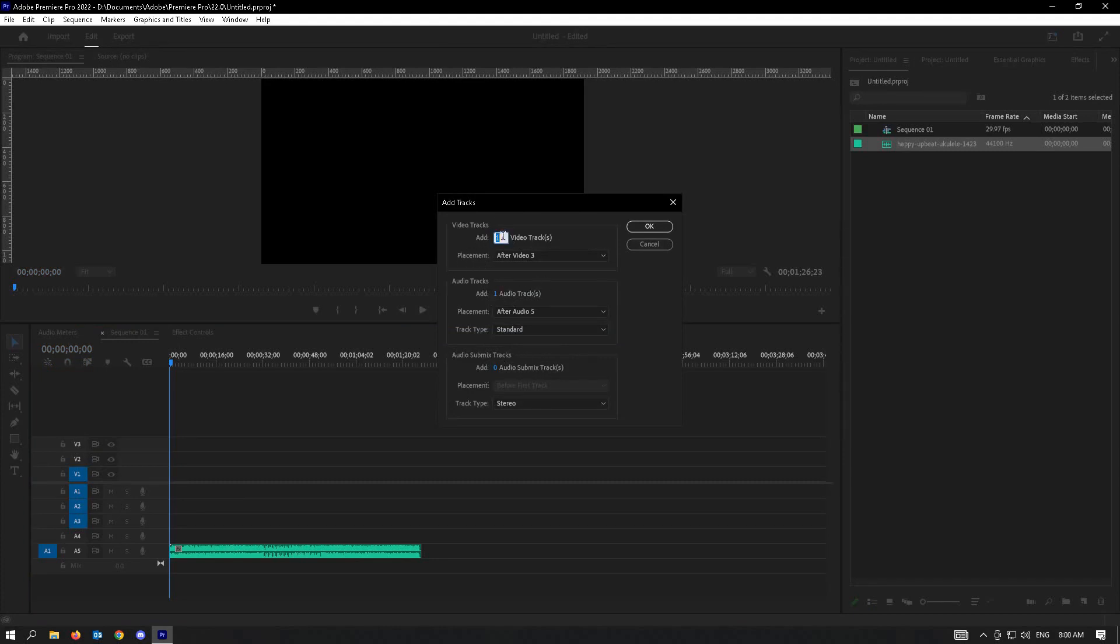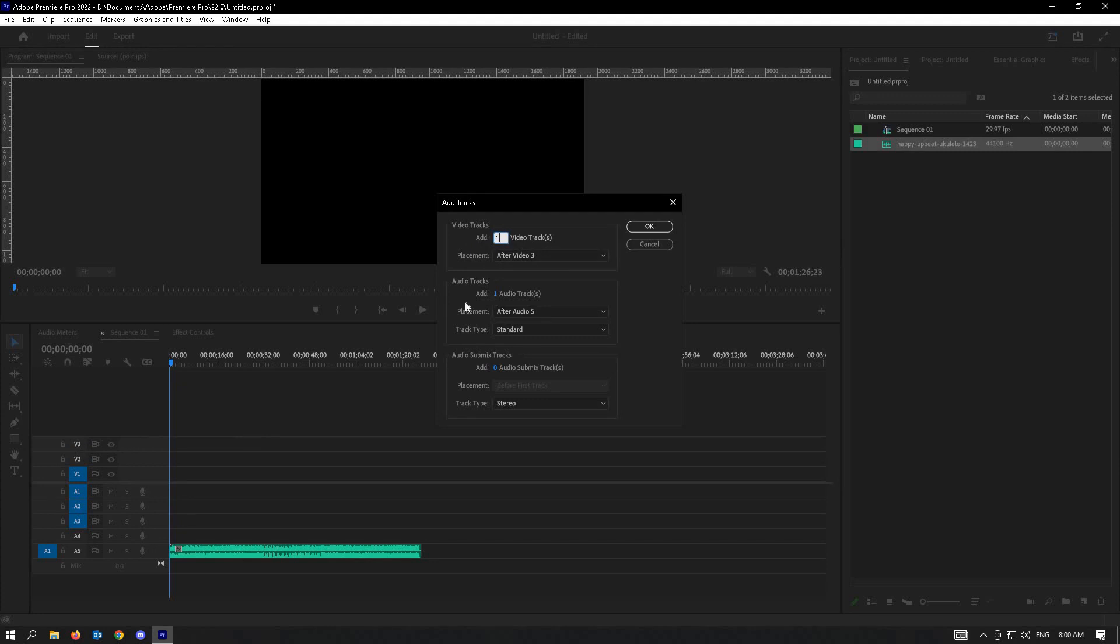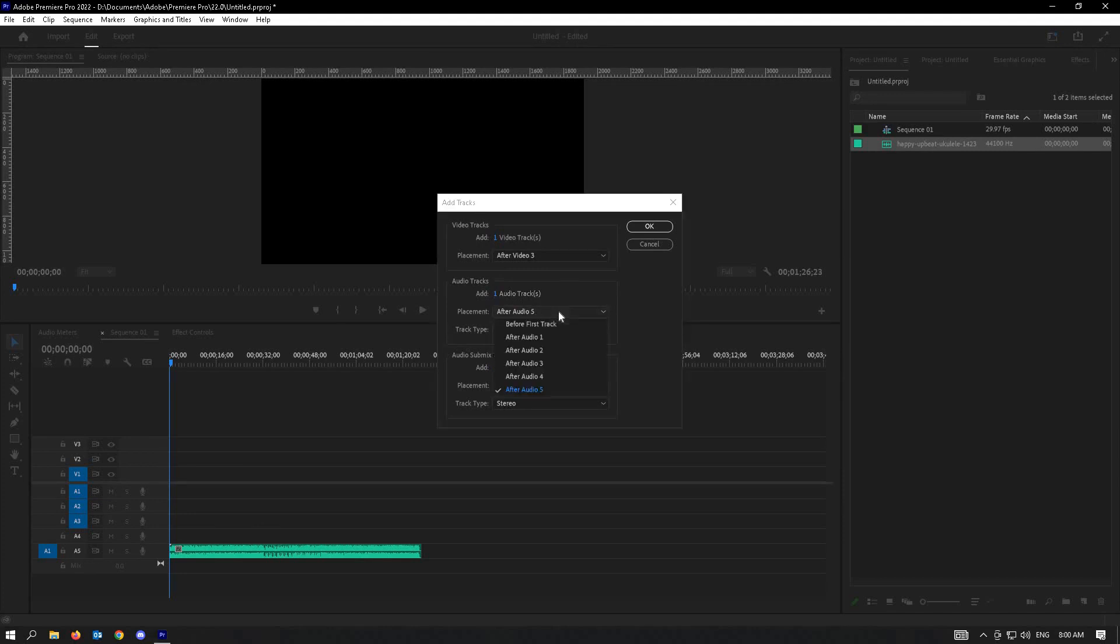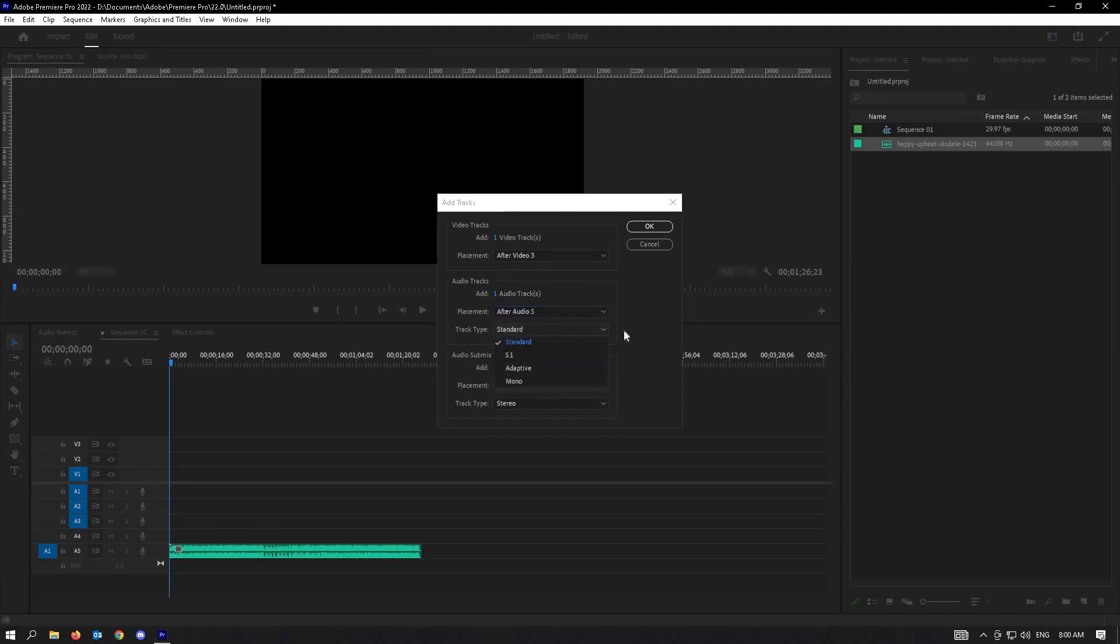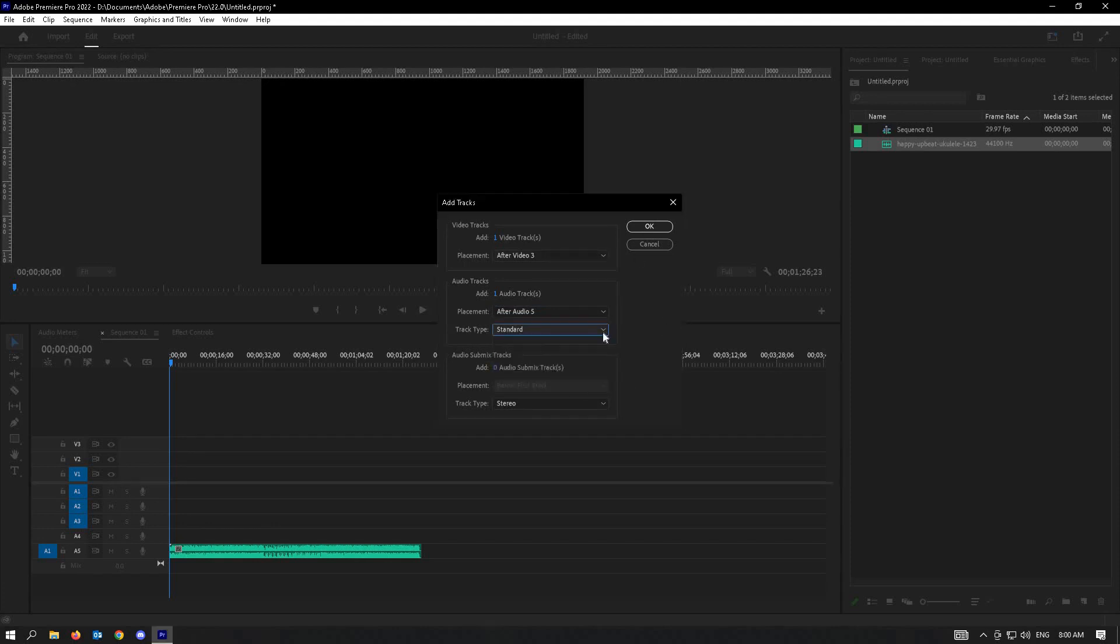Here you could choose how many tracks you'll be adding. You could also indicate where you want to place it. If you want to add one video track after video 3, you could select that and you also have audio here. You could determine how many audio tracks you want to add. In the placement, you could choose after audio 5. Here, track type: standard, 5.1, adaptive mono. You could choose what setting you want to choose.